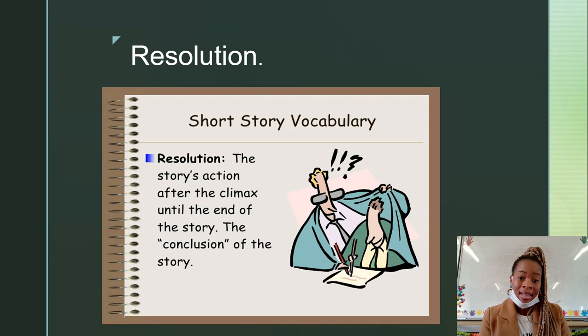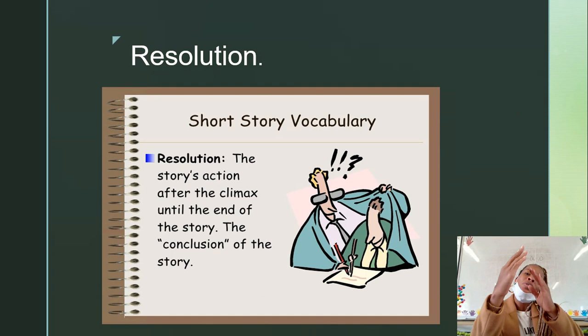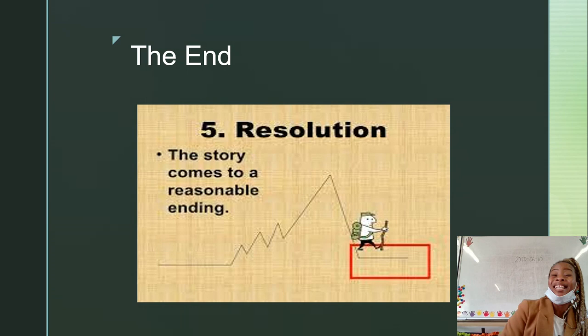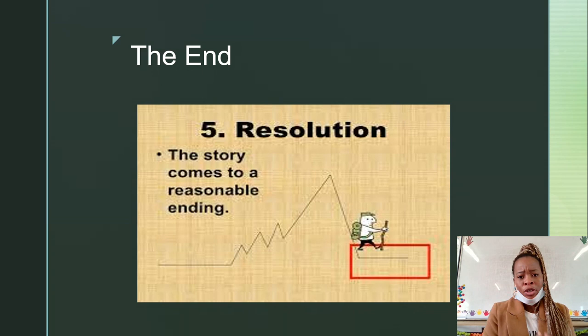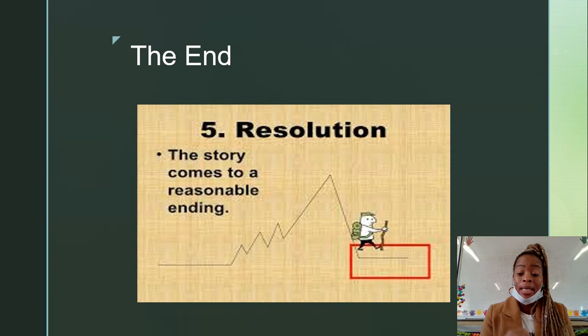The resolution comes after the climax. So after the story reaches the top, it drops down towards the end of the story. The resolution, which is the end of the story, is where we get to see what solutions the character has. So back to writing about a child being bullied — how do they solve this problem? Do they tell a teacher? Do they move out of that school? At the end, we get to see that.